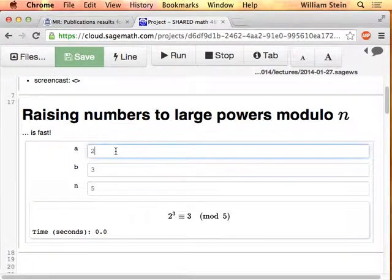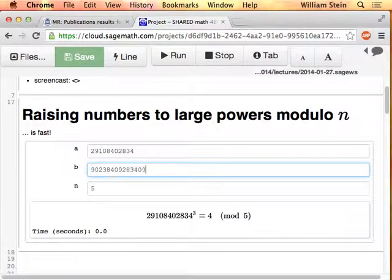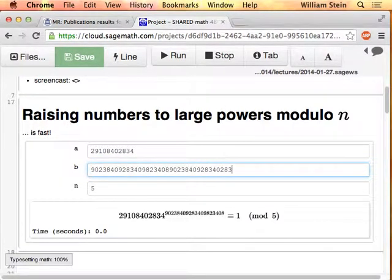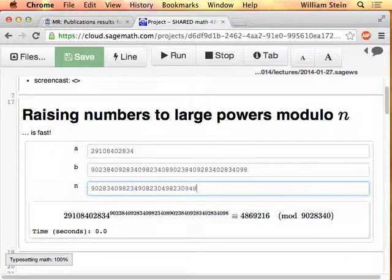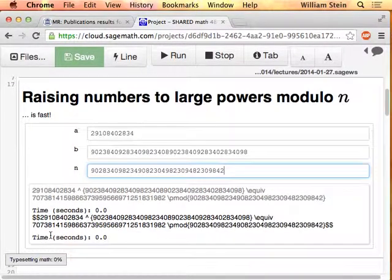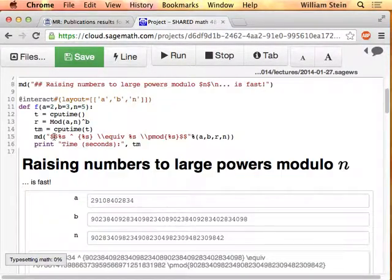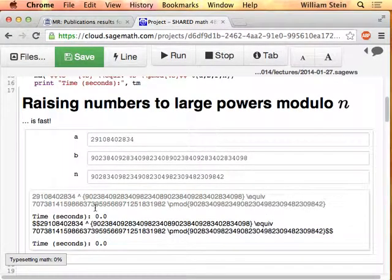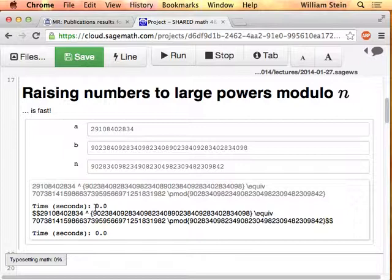Okay, that fixed it. So I can type in a big number, a very very big exponent, and some sort of big modulus. I broke the math typesetting again, so I'll just get rid of the math typesetting. You can see that that number to the power of that other number is computed, and it takes no time at all. You can very, very quickly compute large powers.